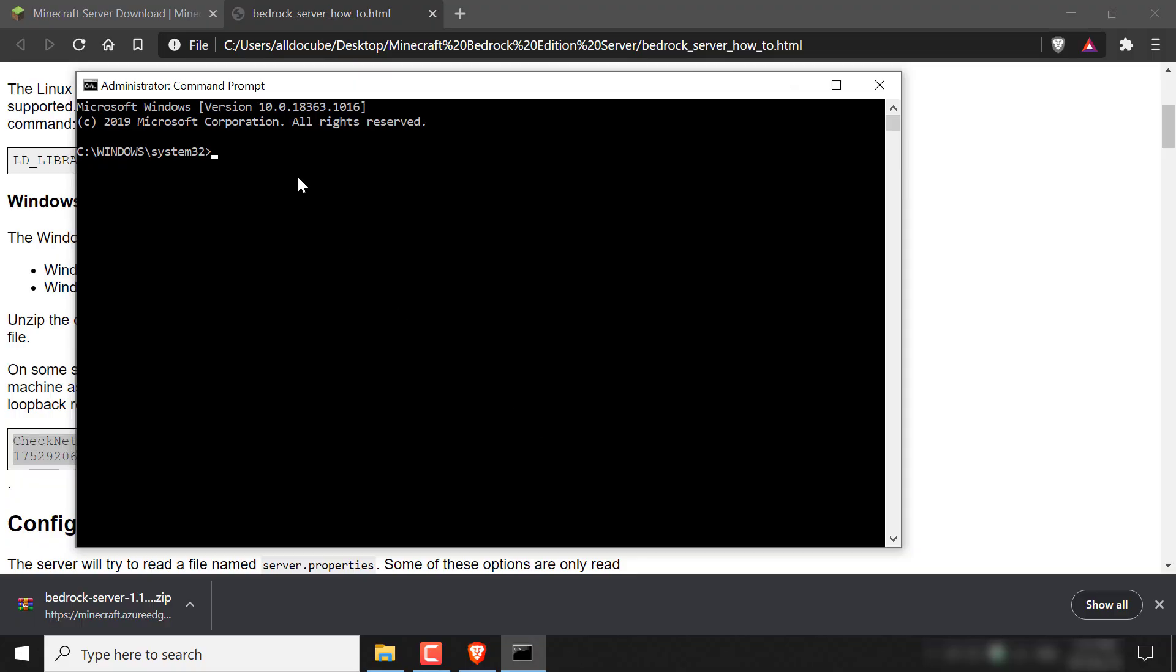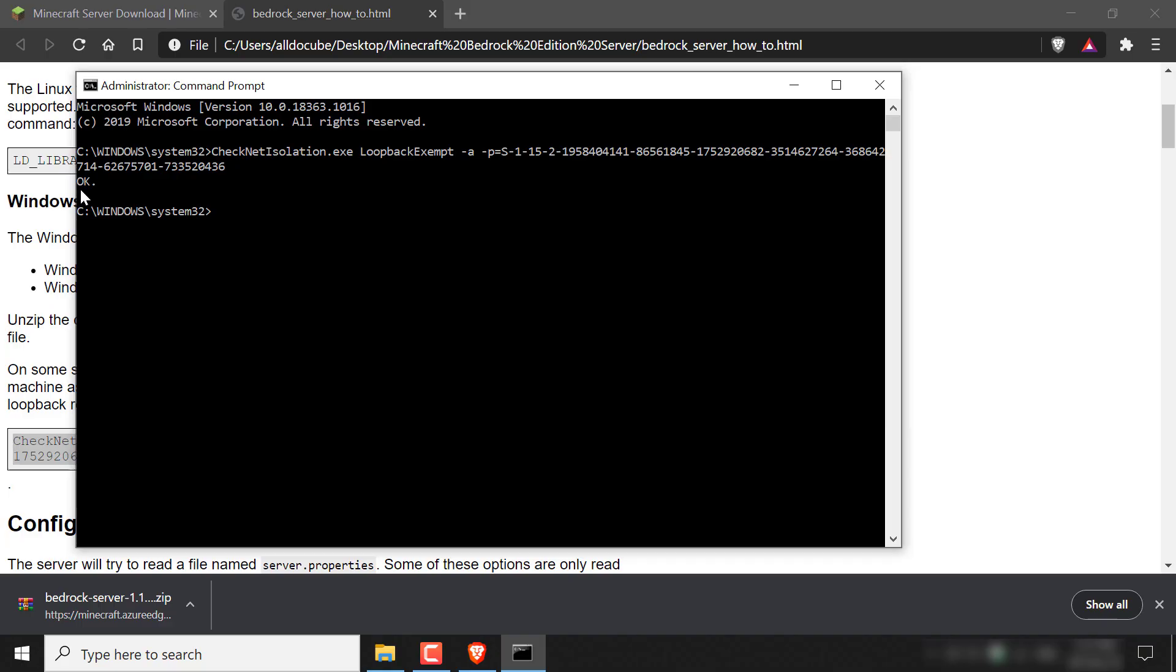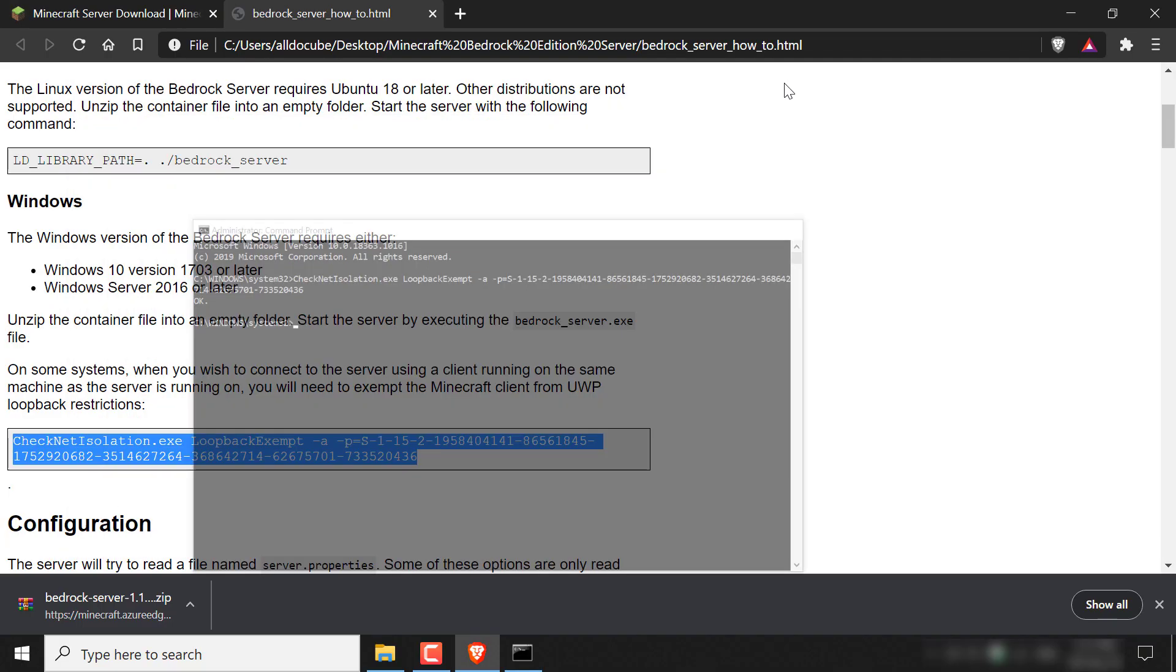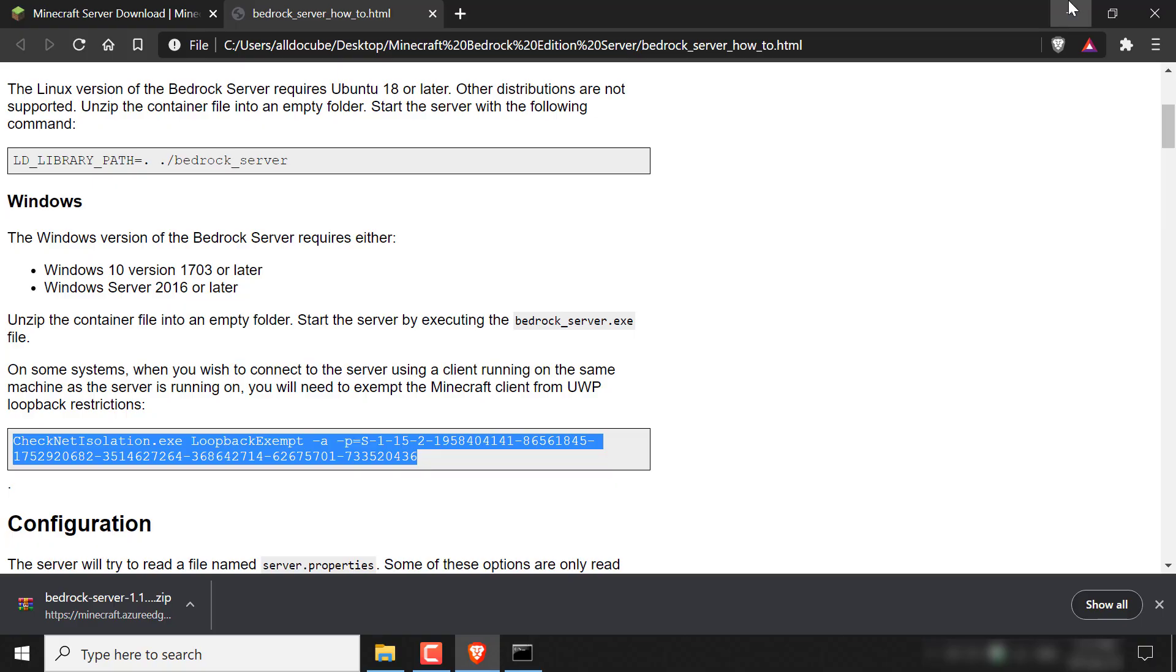Once you've done that, all you need to do is right click in the terminal here and then press enter. Once you've pressed enter, you'll receive a message that just says OK from the command prompt, and that means you've executed the command correctly. So now you can just minimize your command prompt and for the time being, you can minimize your instructions here.